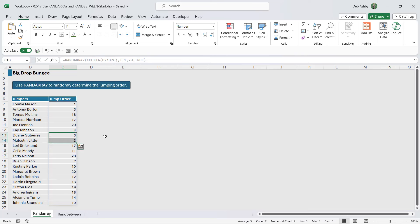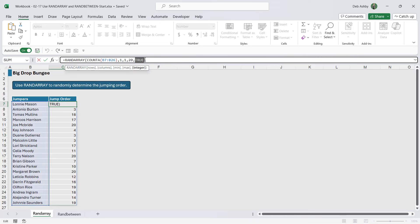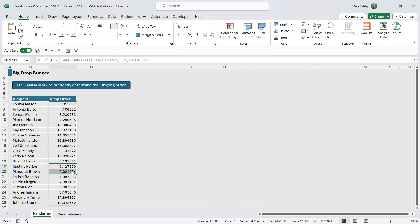So what's better here is to change this true on the end to a false to generate decimal numbers. Because now if you take a look at two which would supposedly be the same, like these nines, you can see that when we increase the decimals they're actually different. So we can use these numbers now to define our jump order.